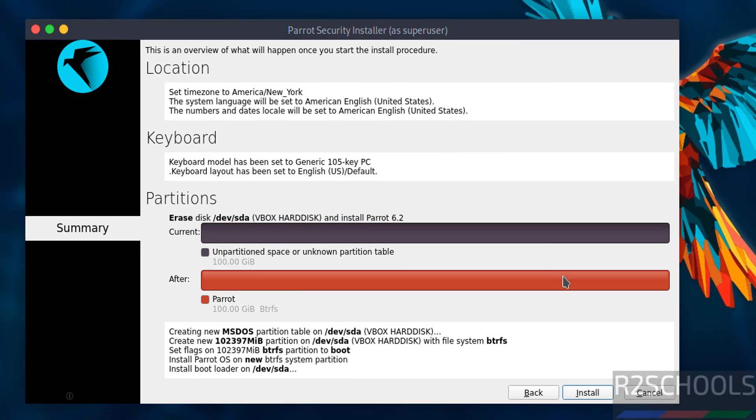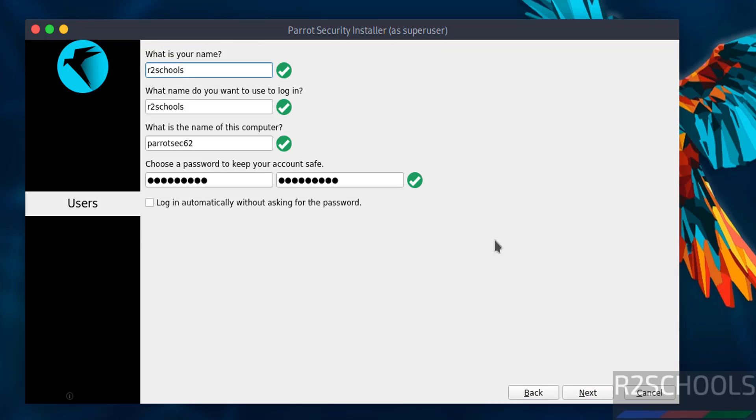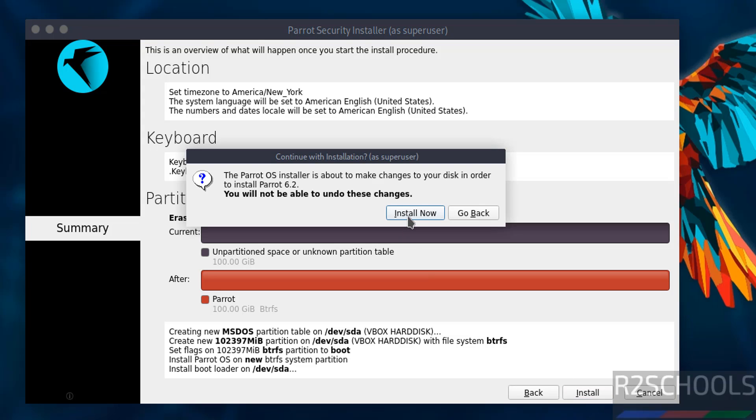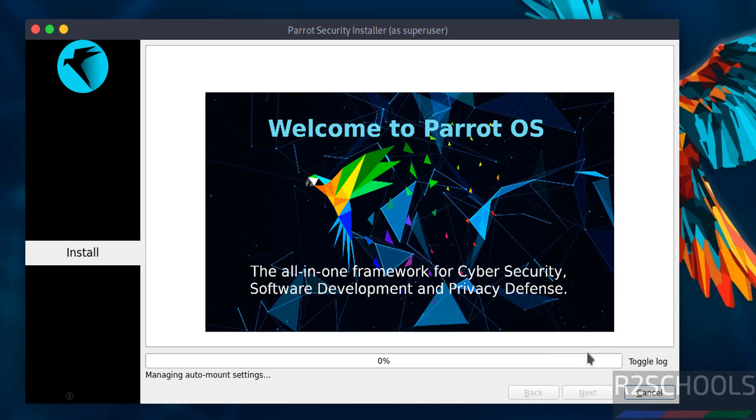This is the installation summary. If you want to edit, click back, make changes, and come forward. If you're okay with the settings, click install. This is the confirmation. Click install now. The installation has started.